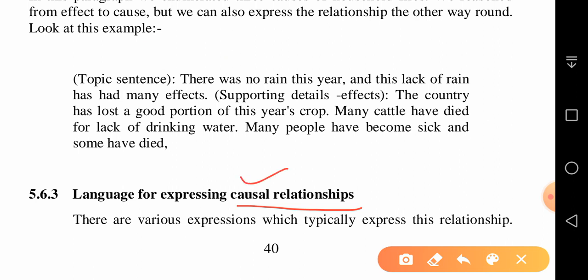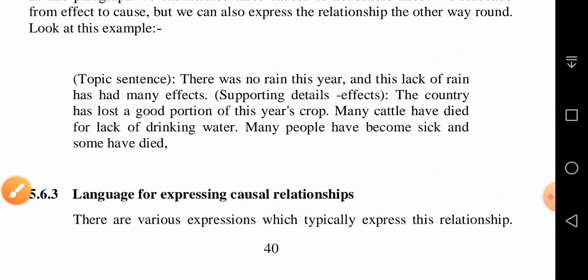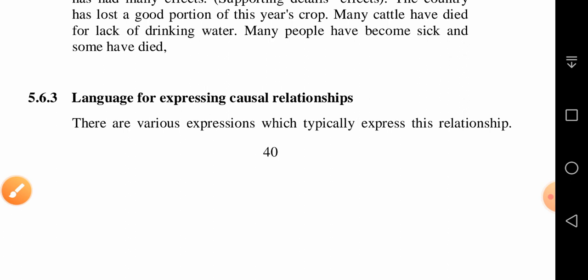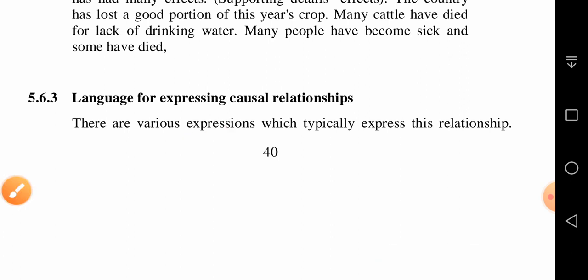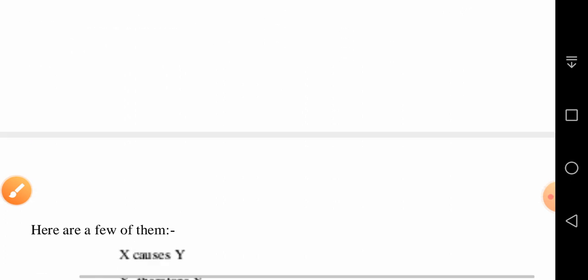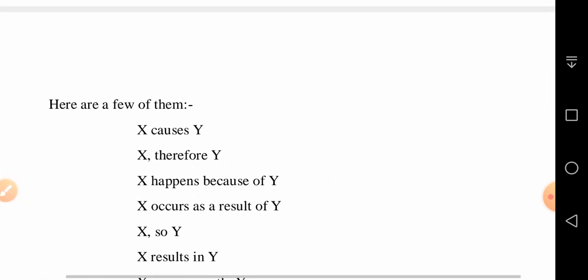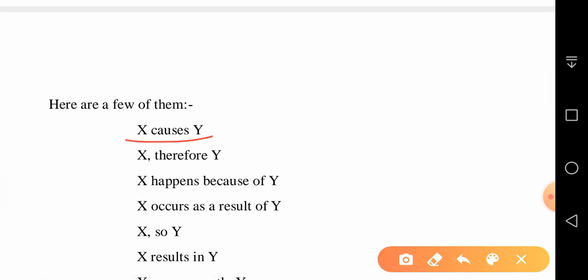To show causal relationships — cause and effect — we can use the following expressions: 'X causes Y,' 'X, therefore Y,' 'X happens because of Y,' or 'X occurs as a result of Y.'